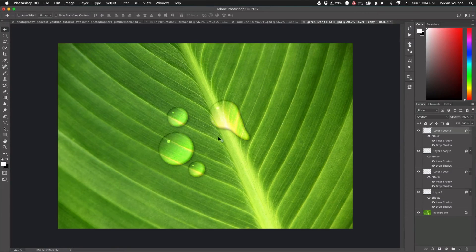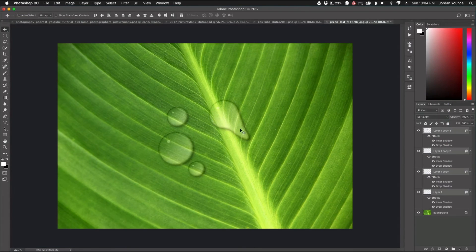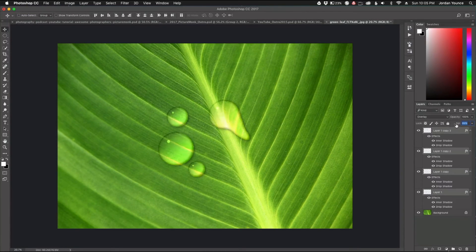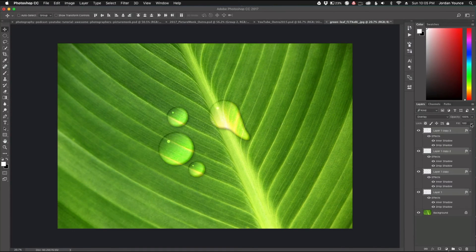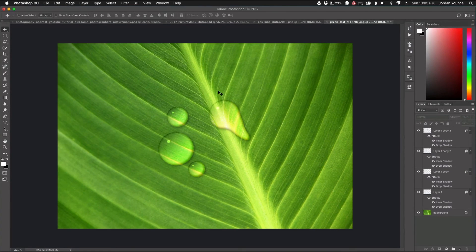Now let's talk about blending modes — selecting all the droplet layers, I can switch to Soft Light to see the milkier, more subdued look, but I'll keep Overlay for a punchier result. One tip: if you use Opacity, the water droplets will disappear entirely. Instead, use Fill to adjust the layer style effect intensity. I'll keep mine around 90 to reduce intensity slightly.